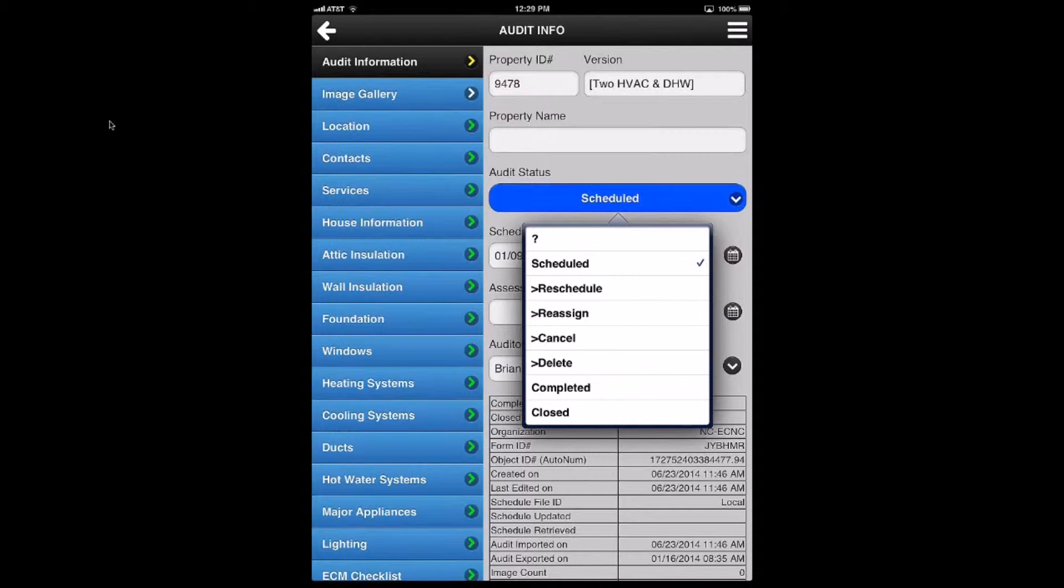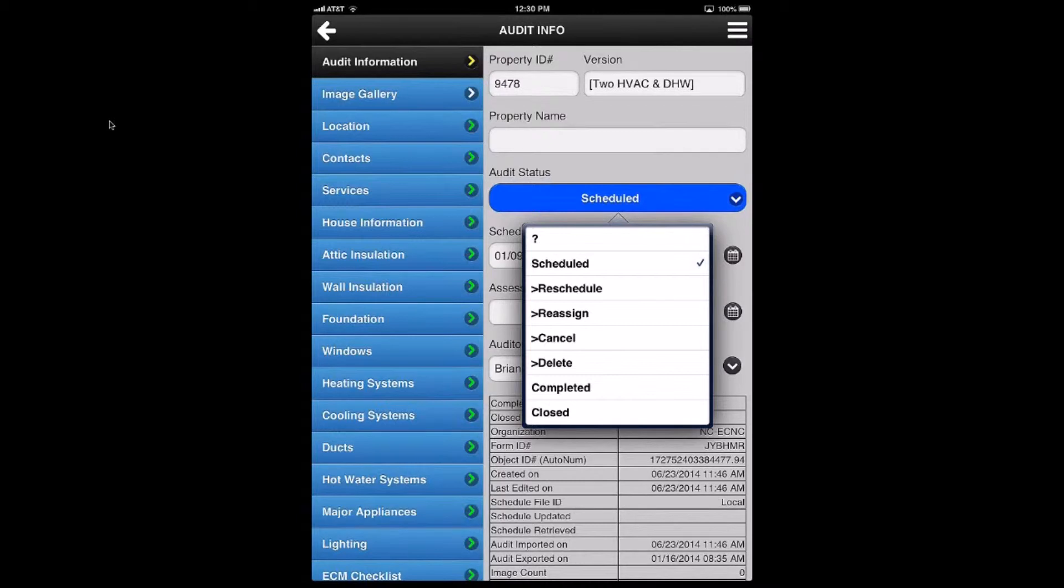The ones with the arrow in front of them - Scheduled, Reassign, Cancel, Delete - these are actions that affect this audit in a way that says I can't complete it this time. So I'm going to reschedule it for a different time, reassign it to a different auditor, cancel it because the homeowner doesn't want it, or delete it because I don't need this audit anymore. So those are intermediate actions.